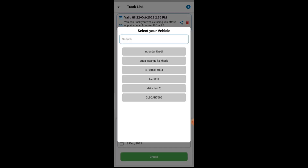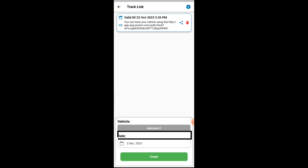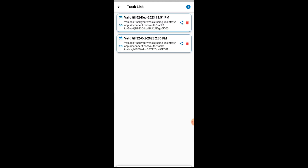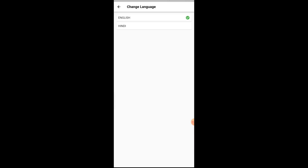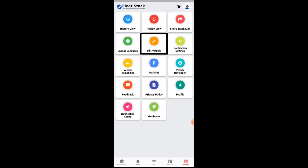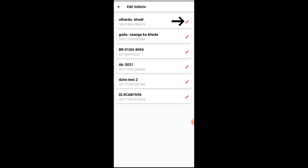Users can create a track link by selecting the vehicle and validity. After creating the link, it can be shared with the share button and deleted with the delete button. Users can select the language of their choice as per requirements. Vehicle details can be edited using the edit button.